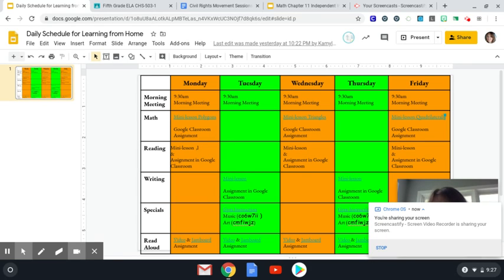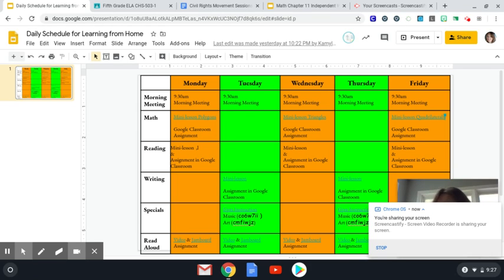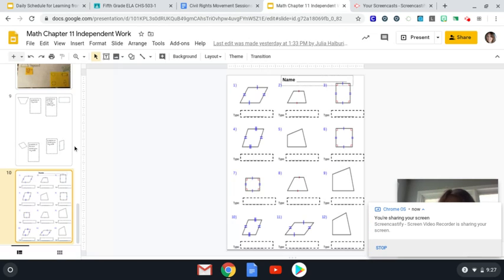It's another polygon. On Wednesday, we discussed triangles, and today we're going to be discussing quadrilaterals, and you'll learn more about that during our mini-lesson. When the mini-lesson is complete, you have a Google Classroom assignment to complete.